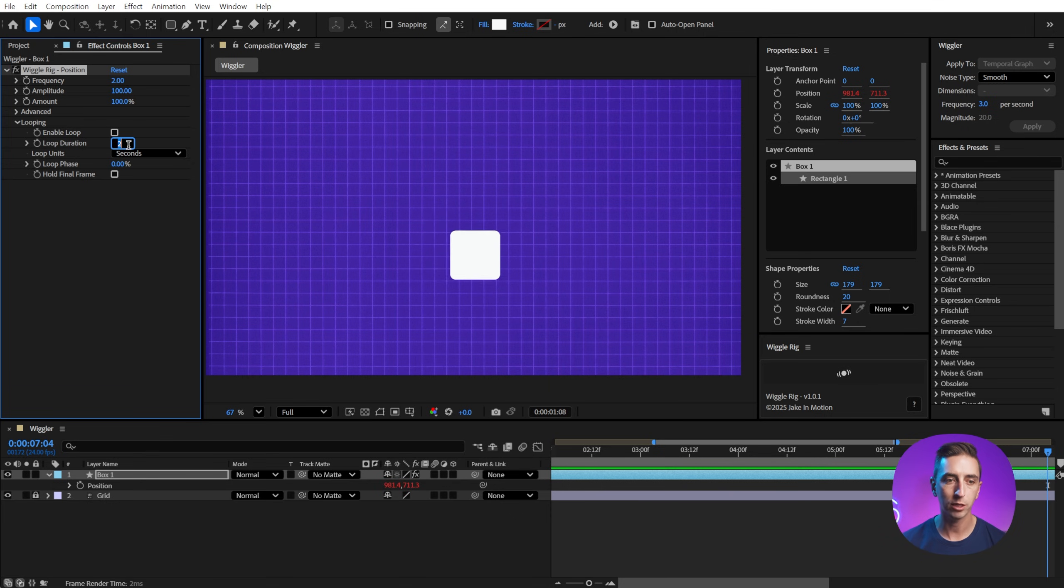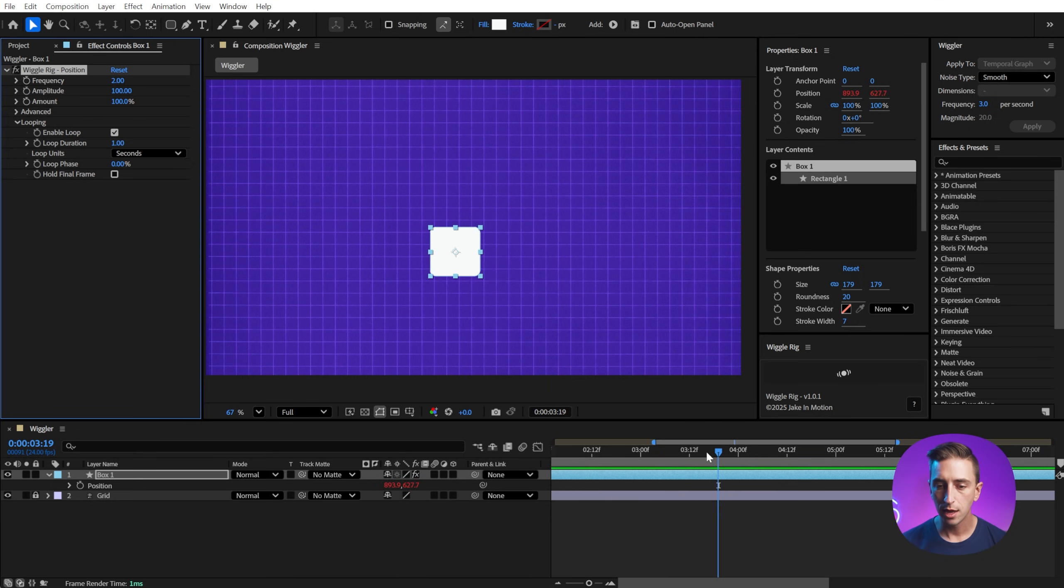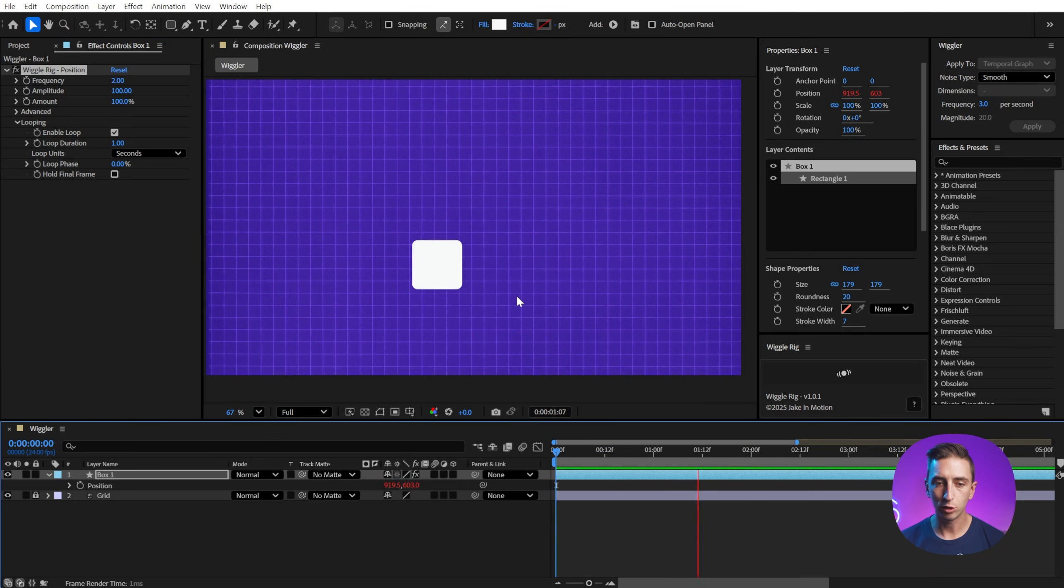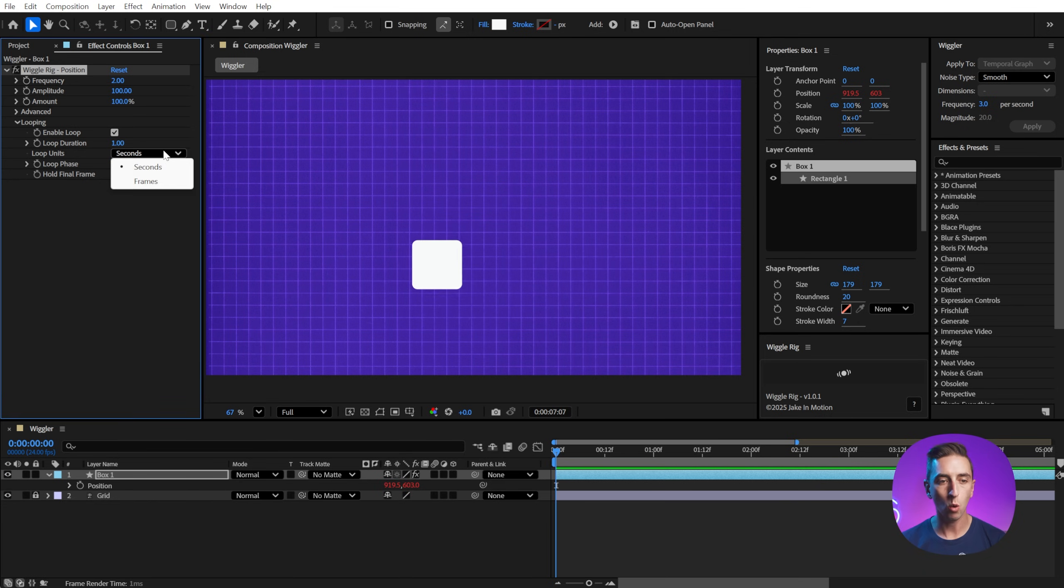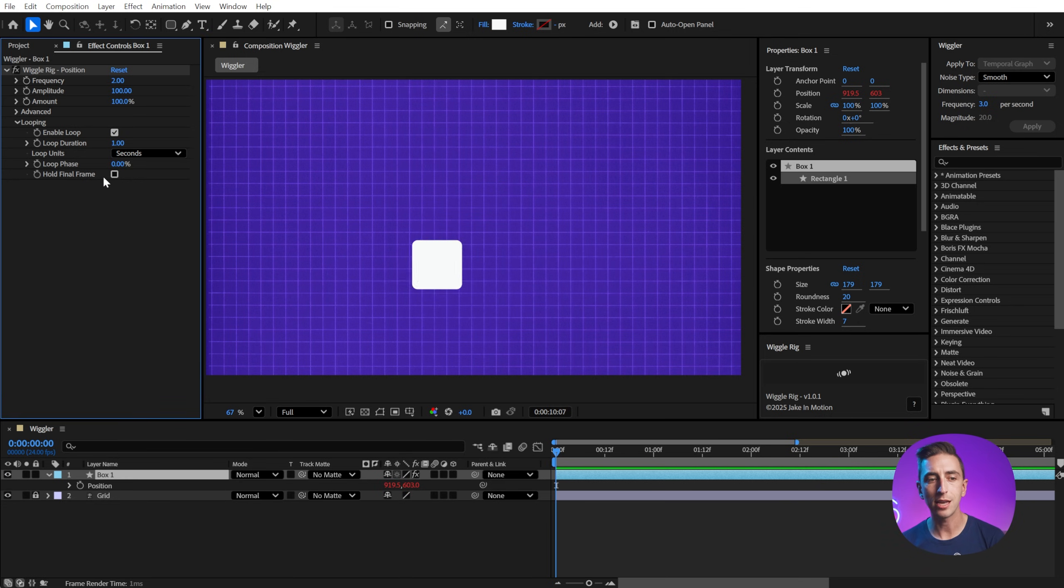If I changed my loop duration down to one second and I check this on, then we're going to see every second it's going to loop. So you can see it is repeating that pattern every second. We can change this to any number of seconds or frames that we want, change things about the loop phase.